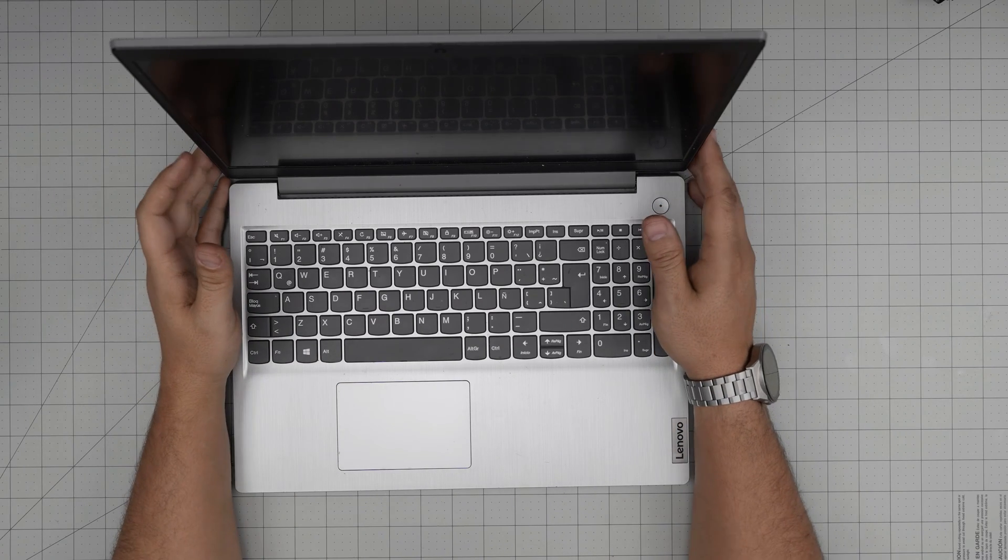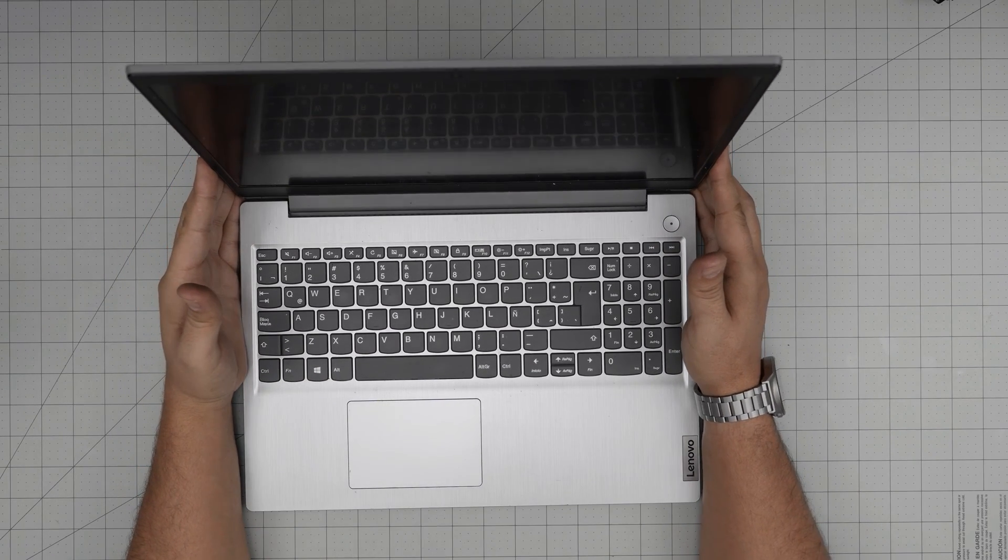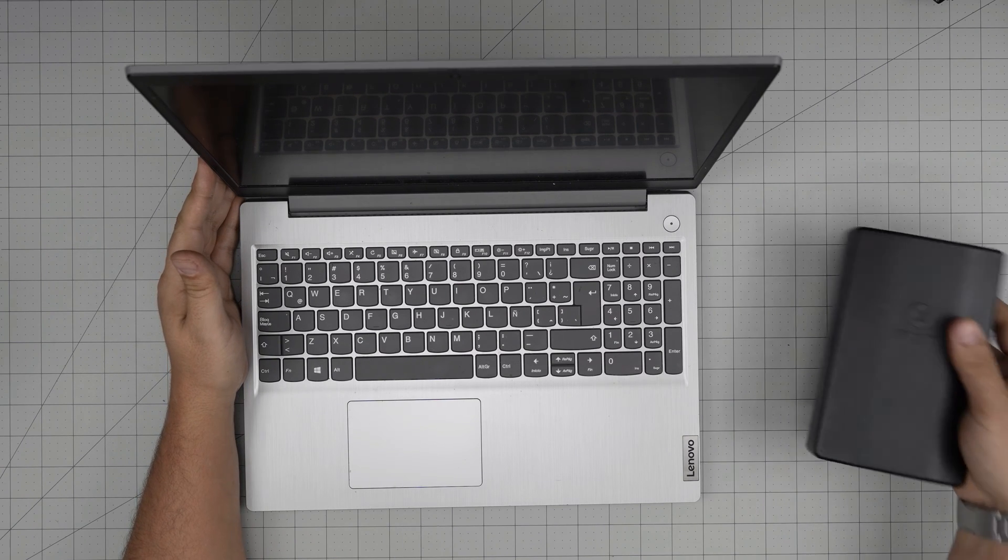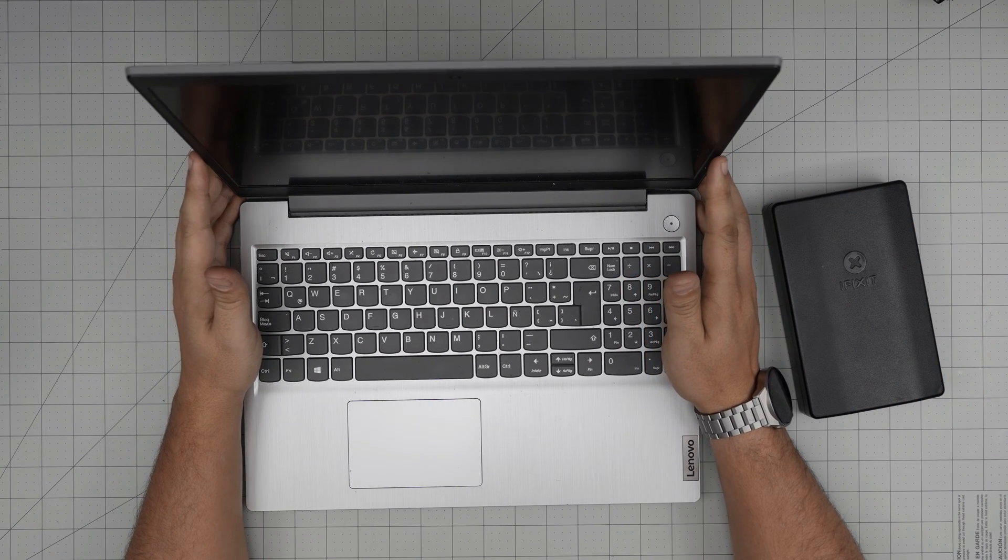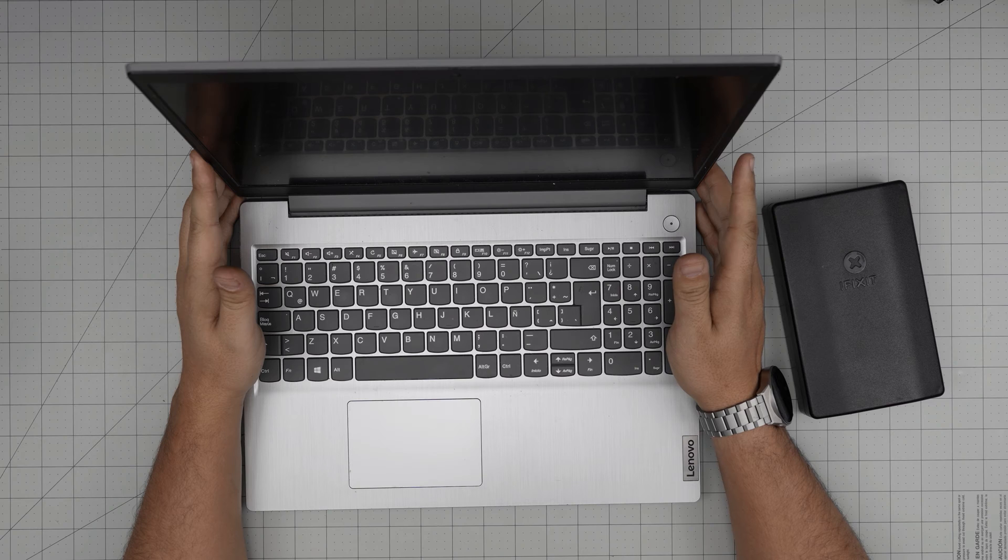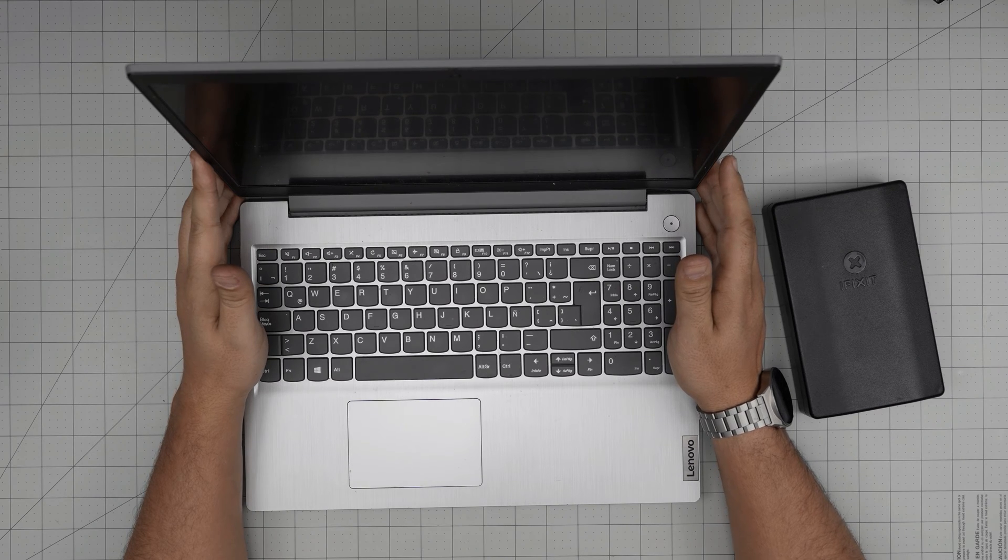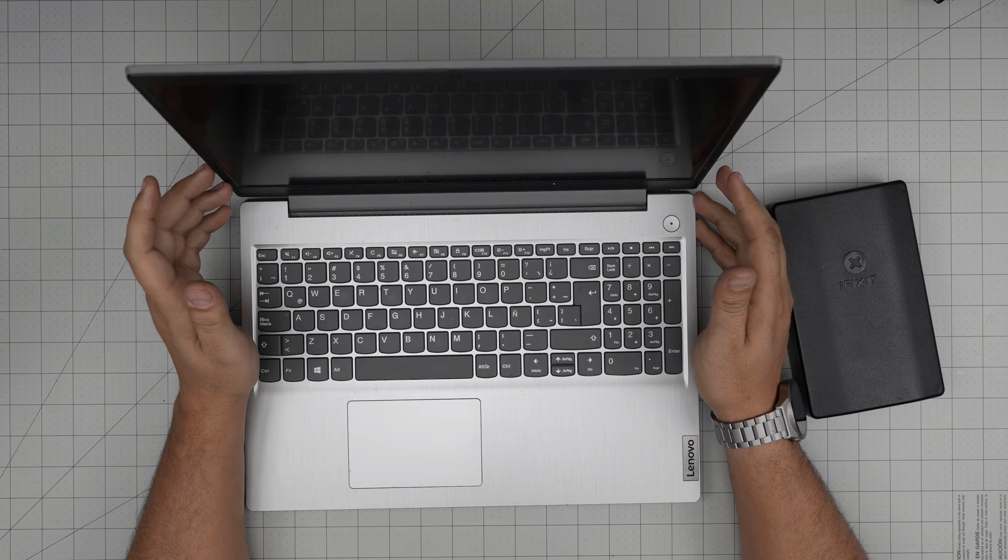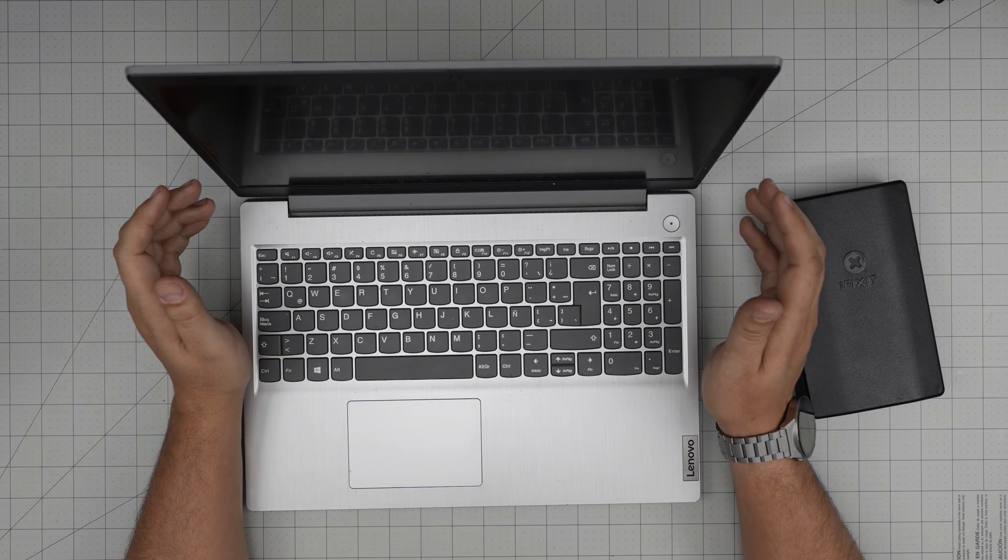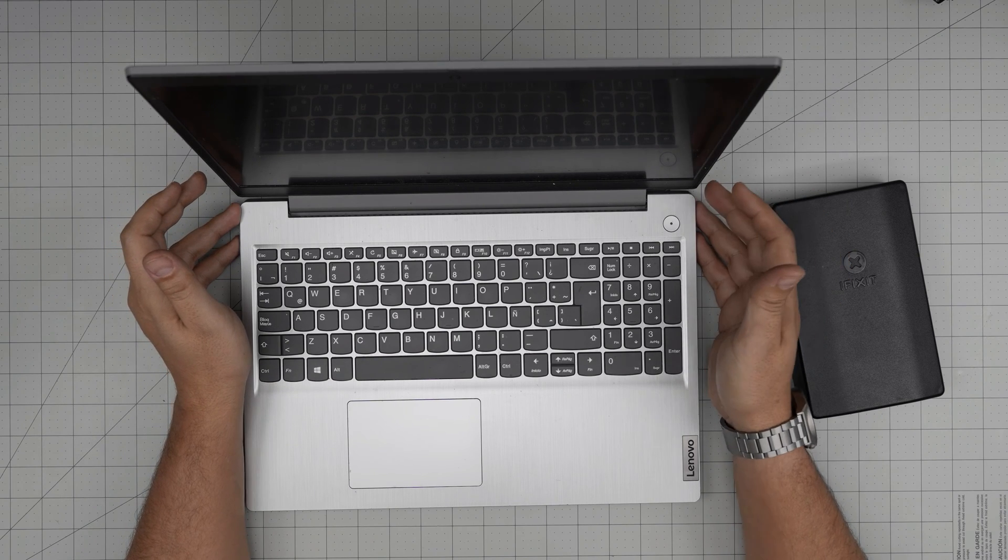Hello everyone, I'm back with another video. In today's video we have a Lenovo IdeaPad 3, the exact model is an IdeaPad 3 15 IIL05. The model name is 81WE - that information can be found inside the BIOS or on the bottom sticker on the laptop.